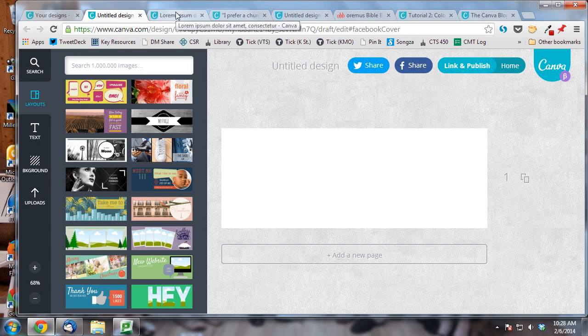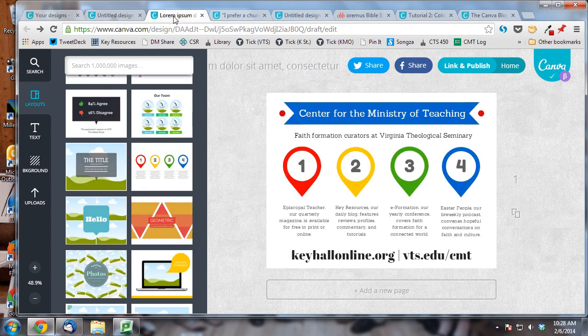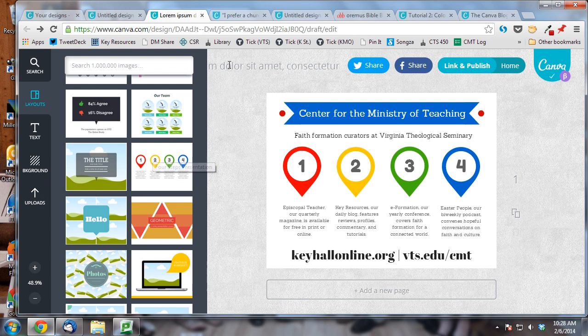I really appreciate that feature of Canva because I am not particularly visually creative, and so I need a little inspiration. Here's some promotional materials we created for the center that were inspired by this pre-made design that was already built by the fine graphics folks at Canva.